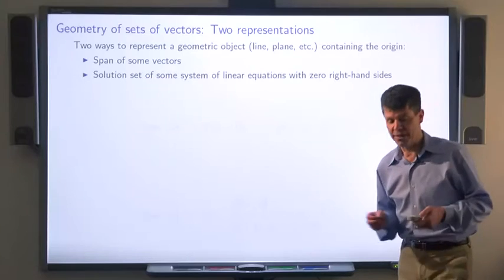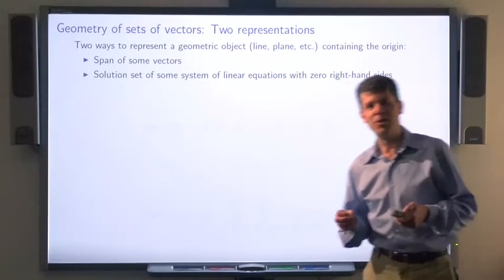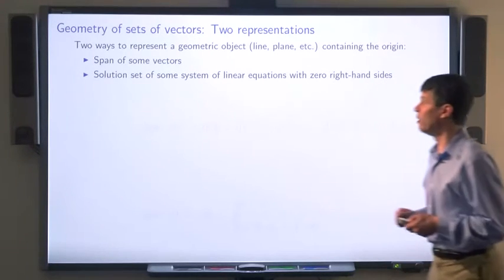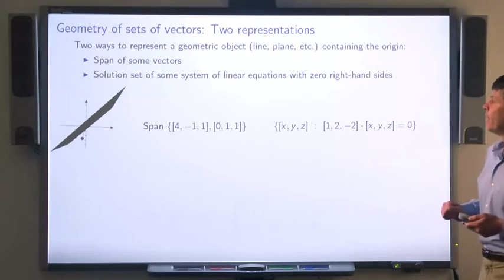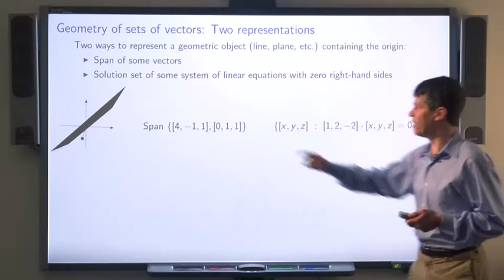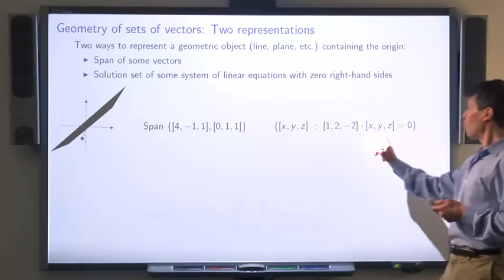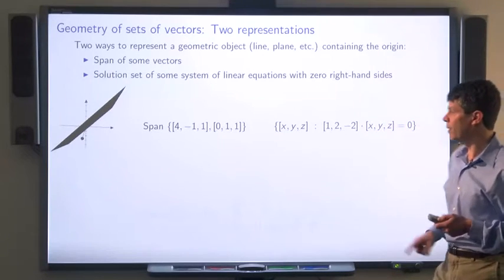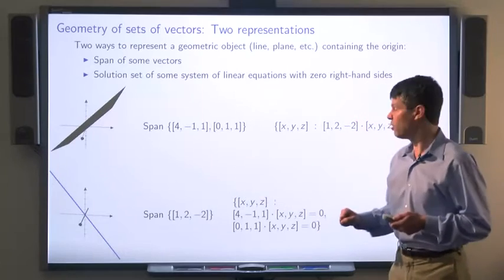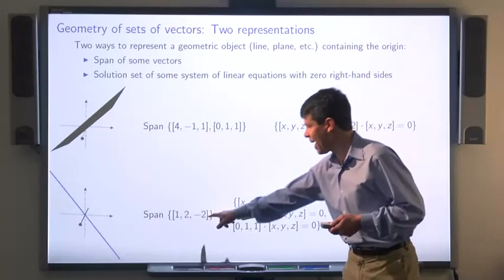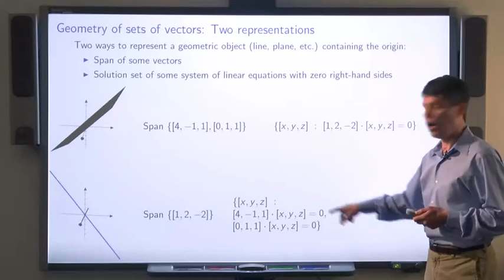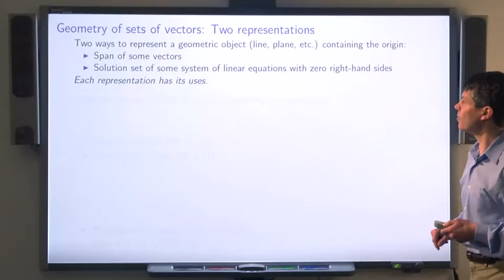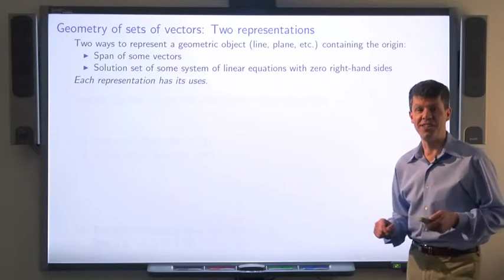Having multiple representations is very often useful, and we'll see it's true in this case as well. Here's a plane represented as the span of two vectors, and the same plane represented as the solution set to this linear equation with the right-hand side equal to zero. Here's an example of a line: this line can be represented as the span of a single vector, or as the solution set of two linear equations with the right-hand side equal to zero.